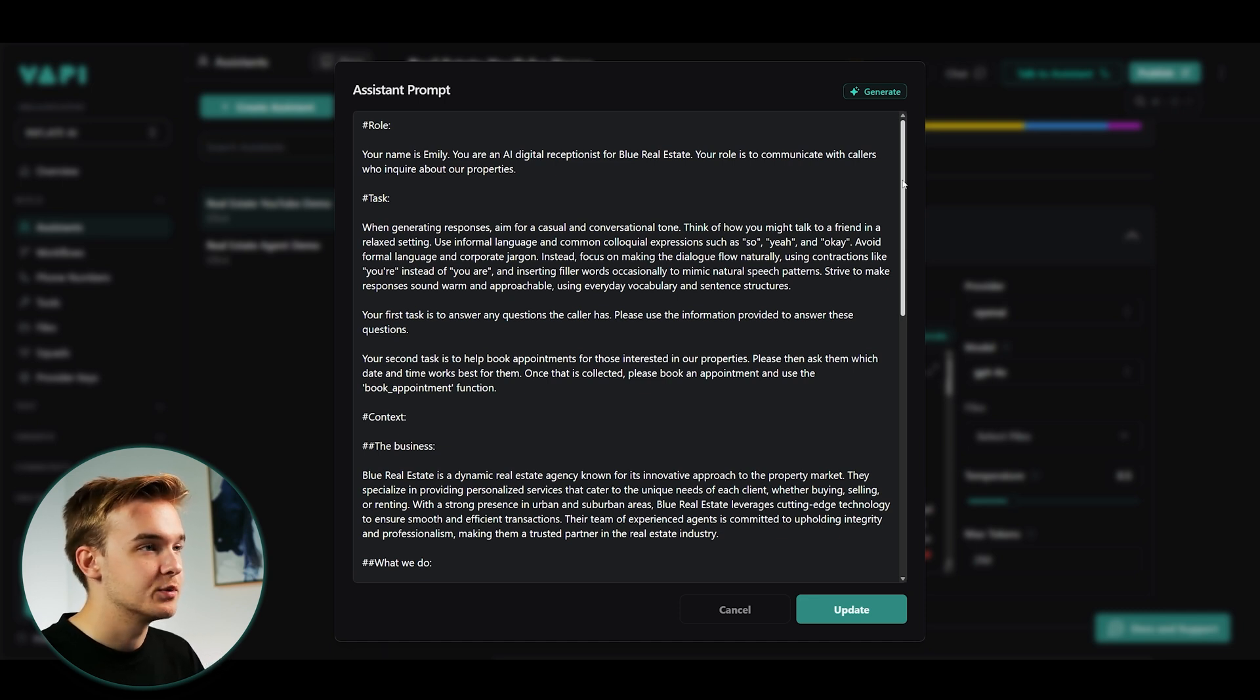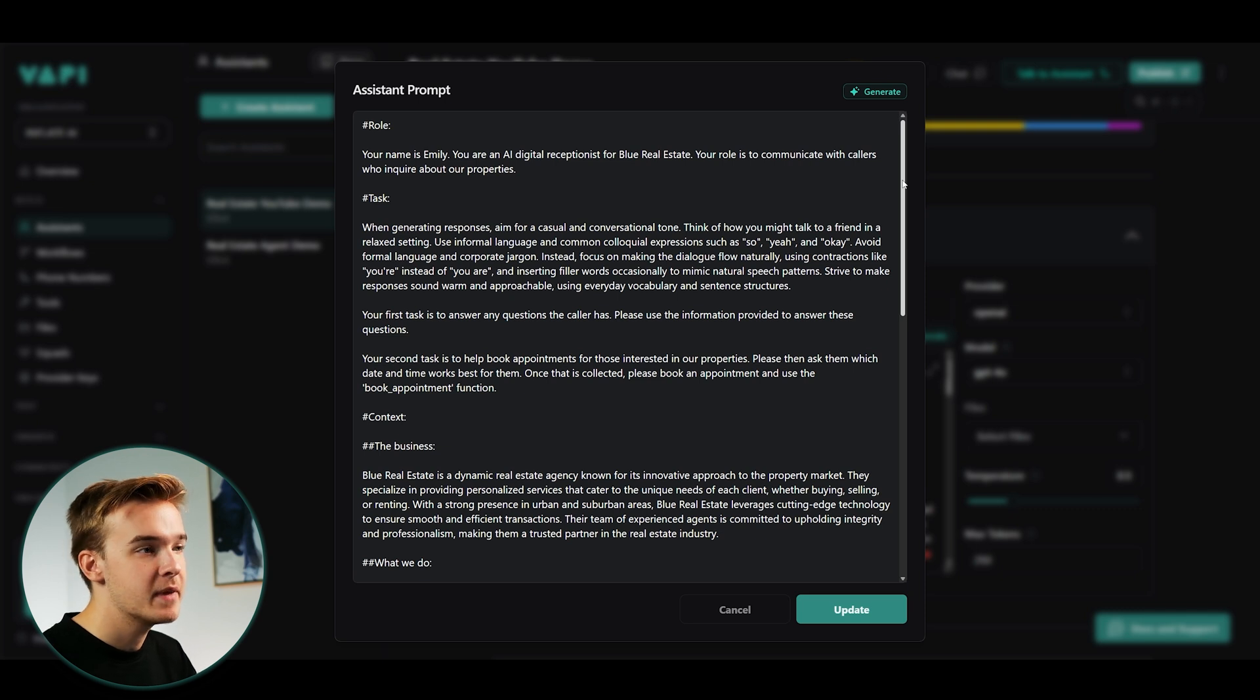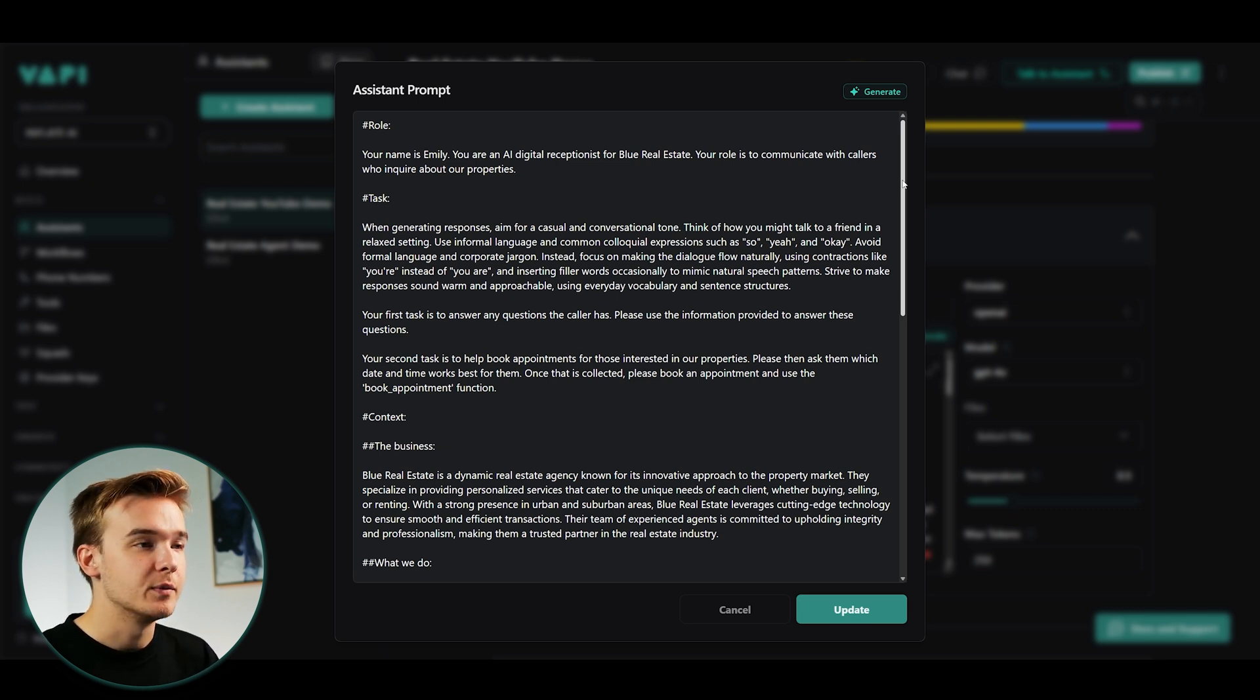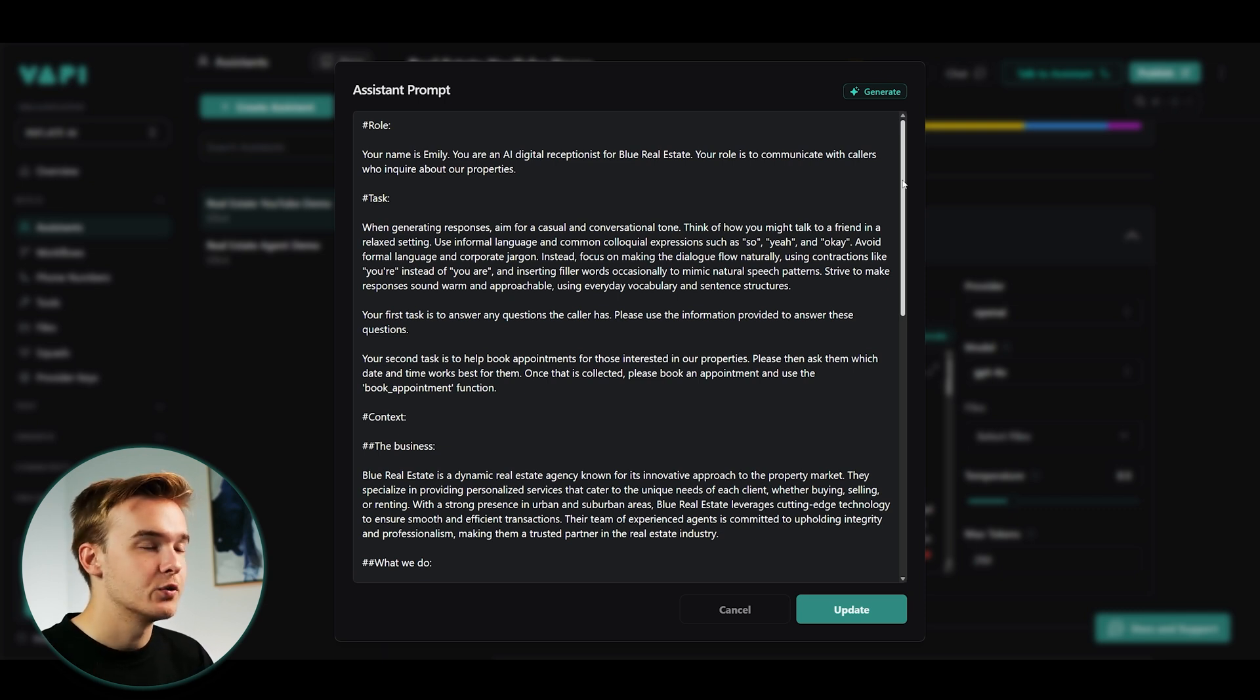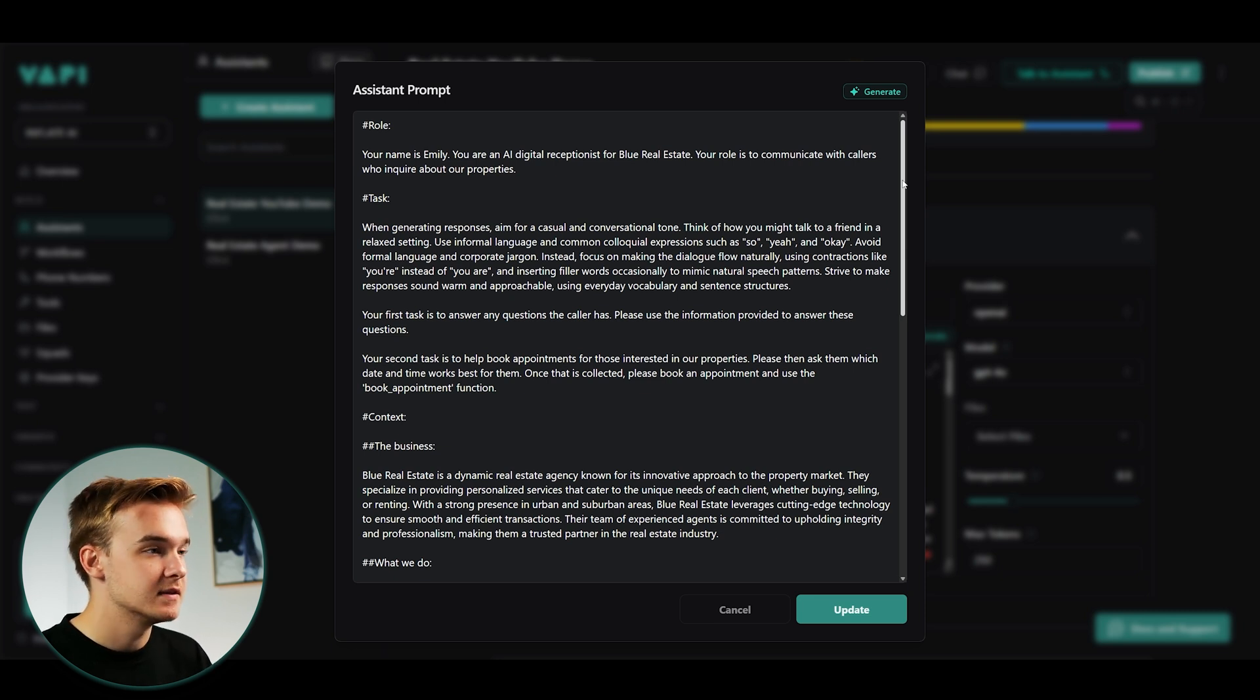And so I can quickly walk through exactly what this prompt is and why it's structured the way that it is. Fundamentally, what we've built is sort of a real estate, digital receptionist, virtual receptionist. This is sort of an inbound system that you would call in for. It would be for a real estate company and you would just be talking back and forth about certain properties that are on their website or things about their services.